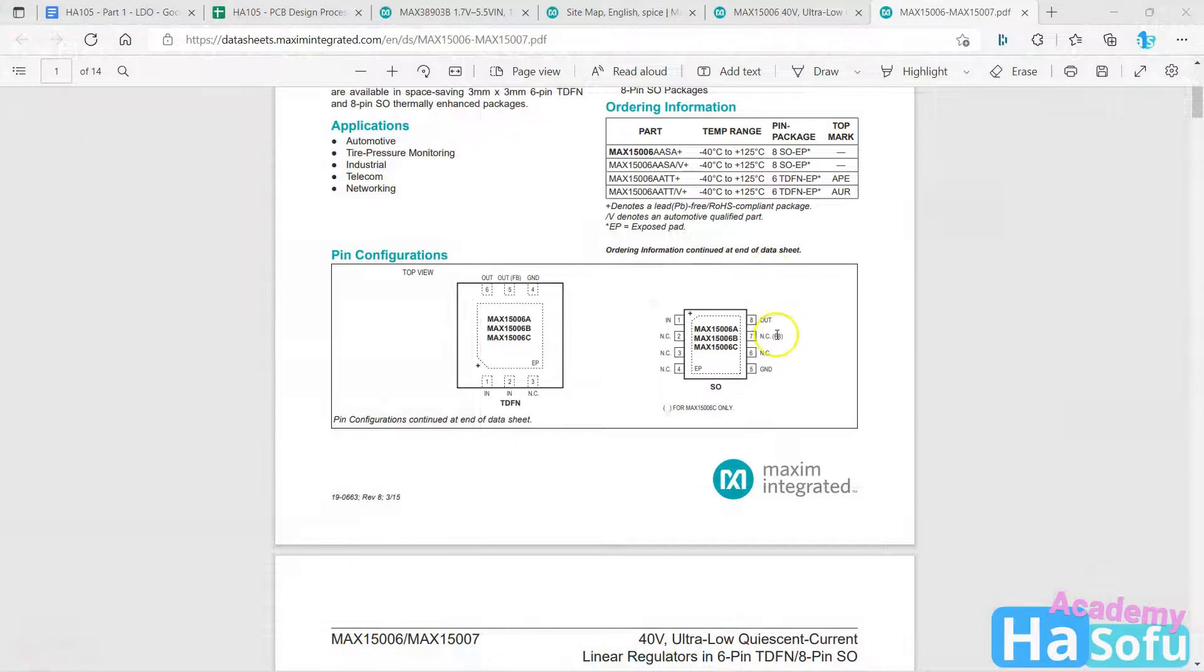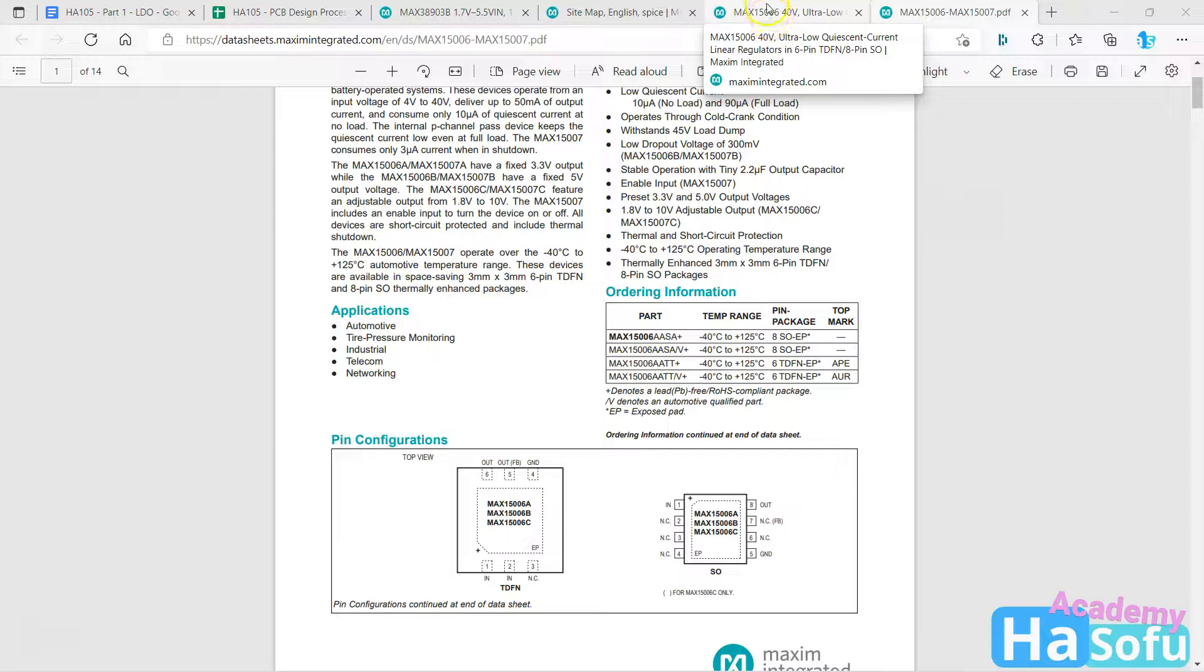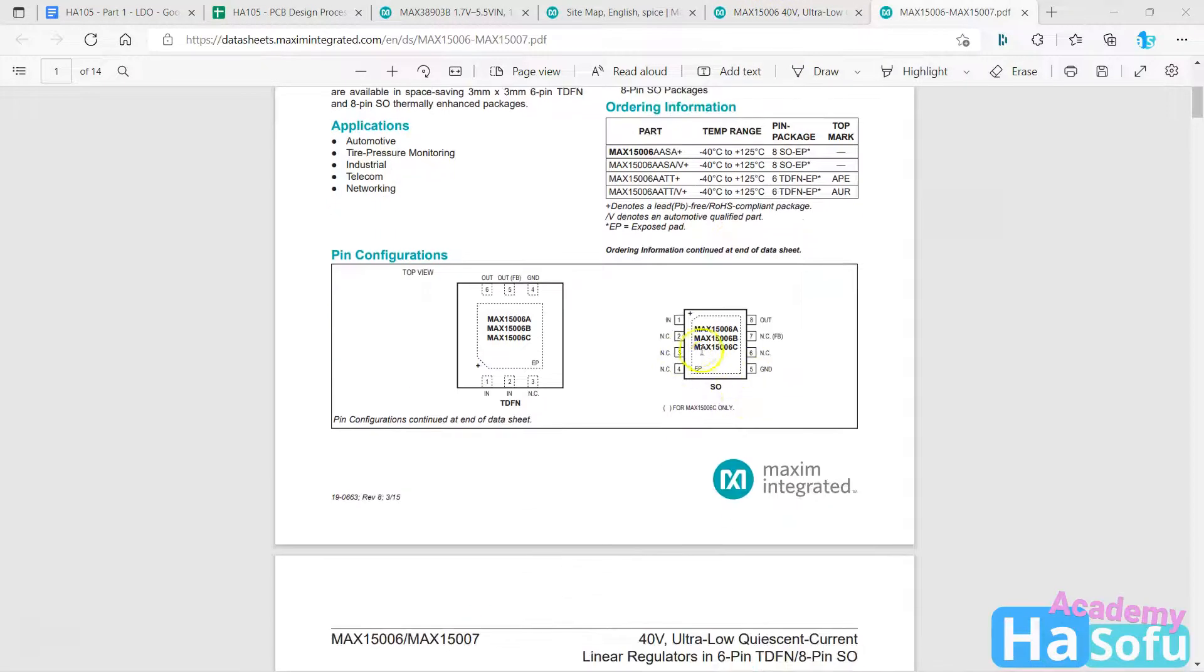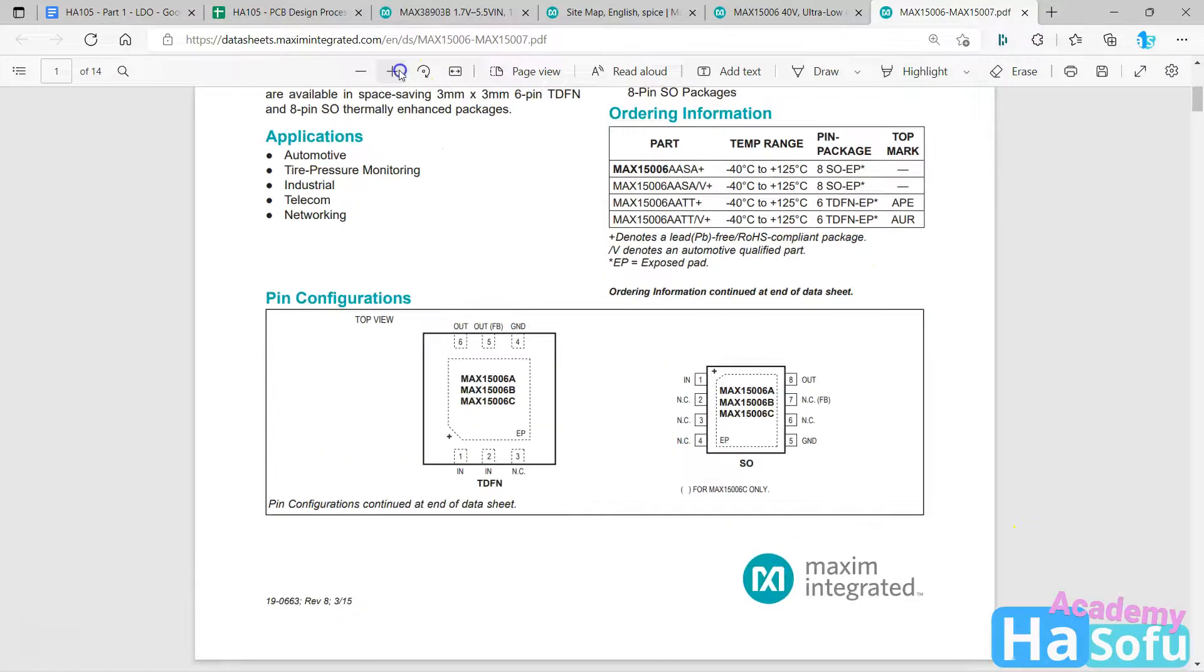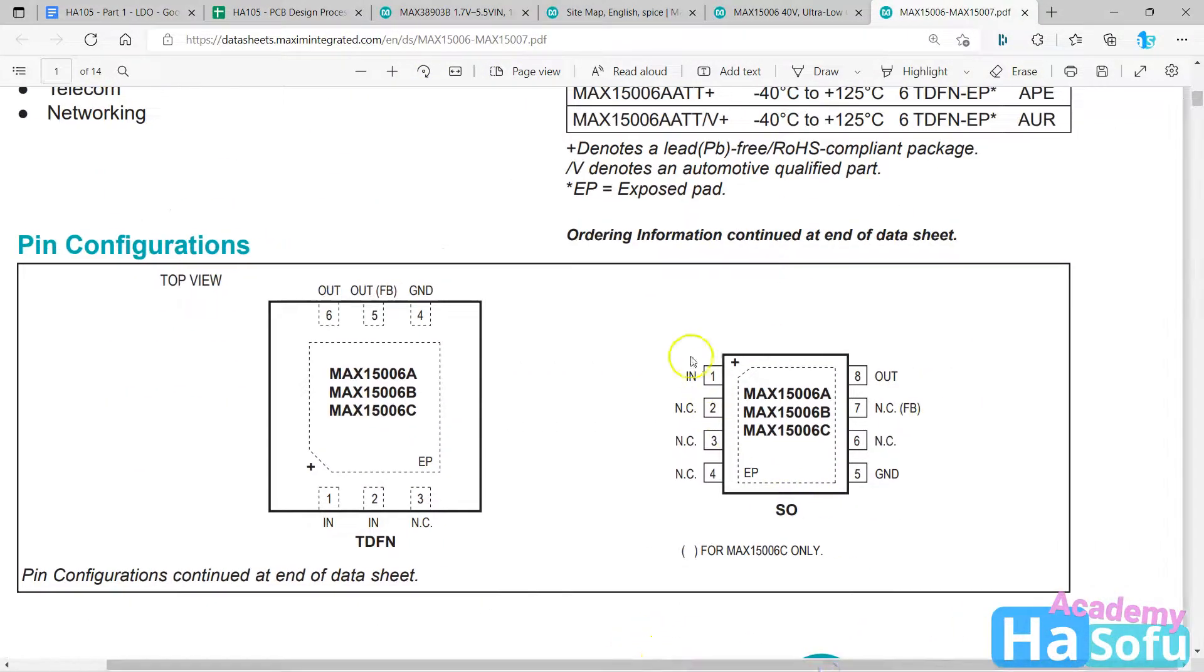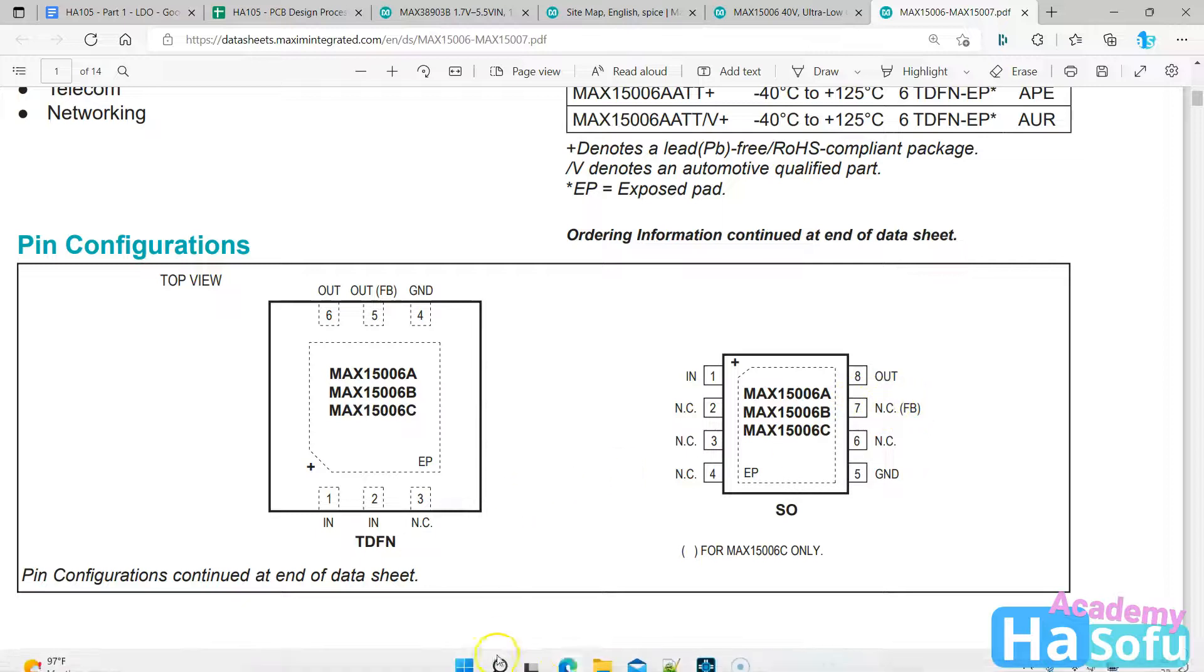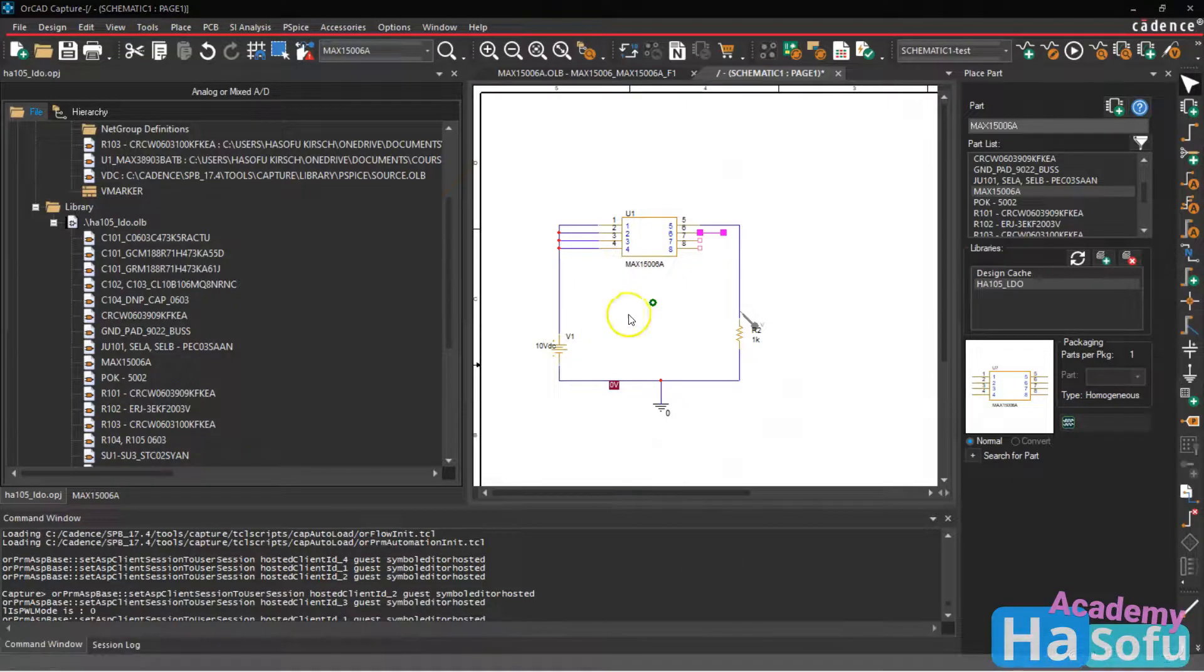Okay, so opening up the data sheet for this device, I see for the MAX15006 it has eight pins, just like it shows in the schematic symbol. And the pins are very simple. Pin one is voltage in, pin eight is voltage out, pin five is ground. This no connect pin, these NCs stand for no connect, this no connect pin can take in feedback apparently. But we'll go with what this says. So let's go back to the schematic.